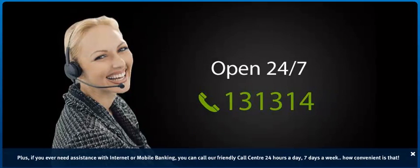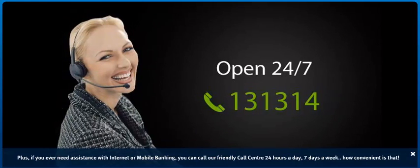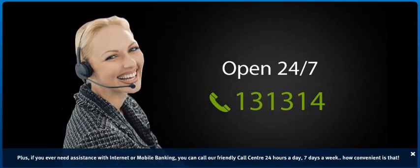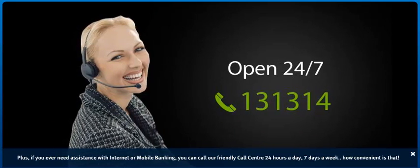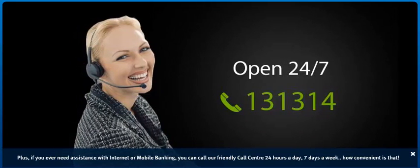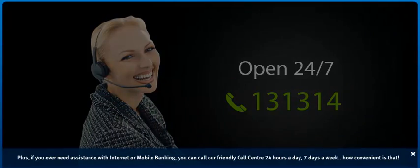Plus, if you ever need assistance with Internet or mobile banking, you can call our friendly call center 24 hours a day, 7 days a week. How convenient is that?